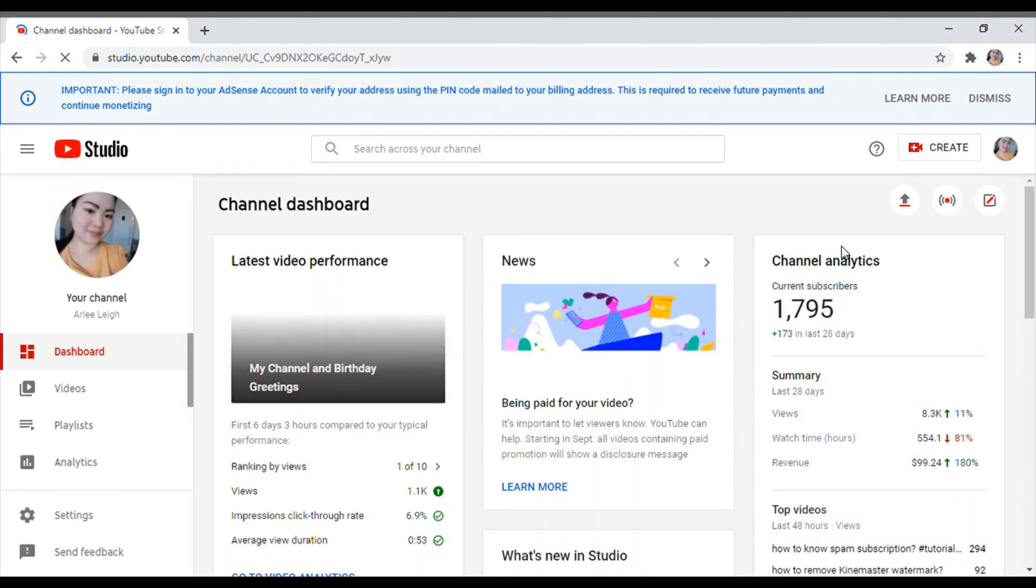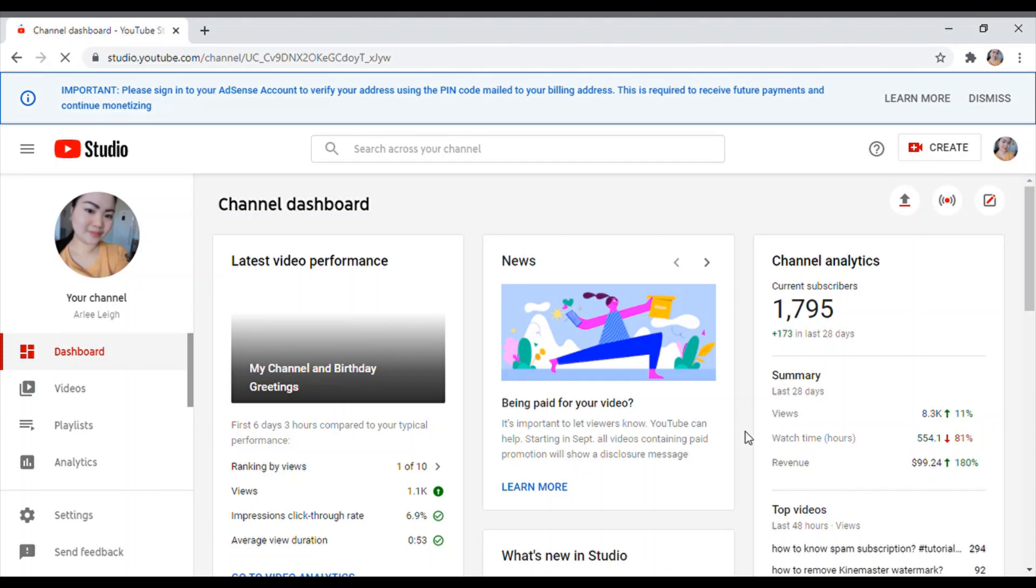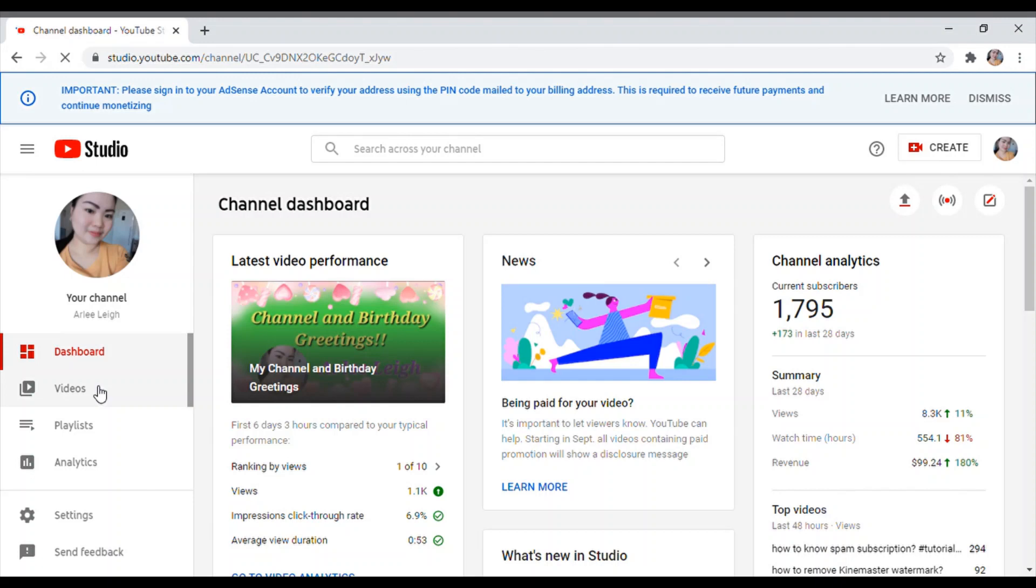Pupunta tayo sa YouTube Studio. So while waiting guys, nag-reload pa siya. Ayan, nandito na tayo sa aking dashboard.